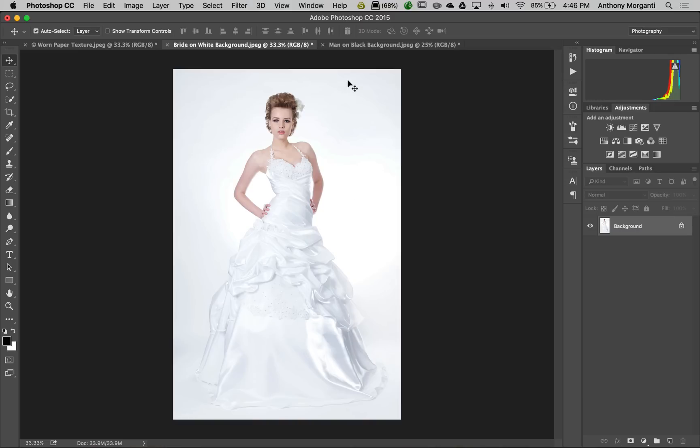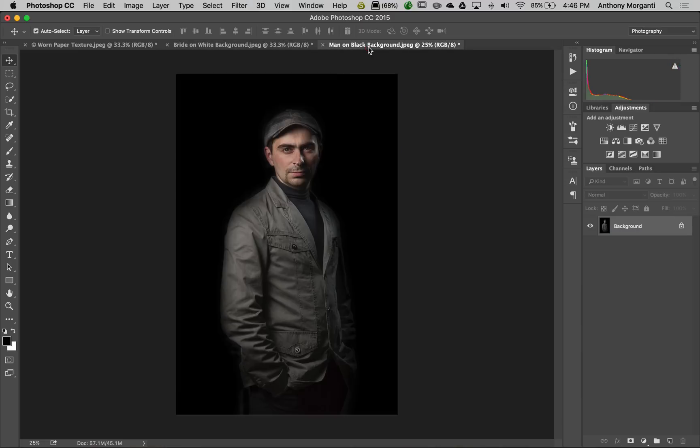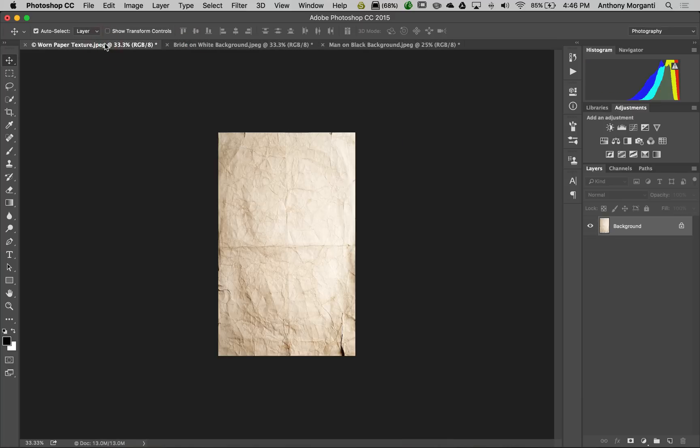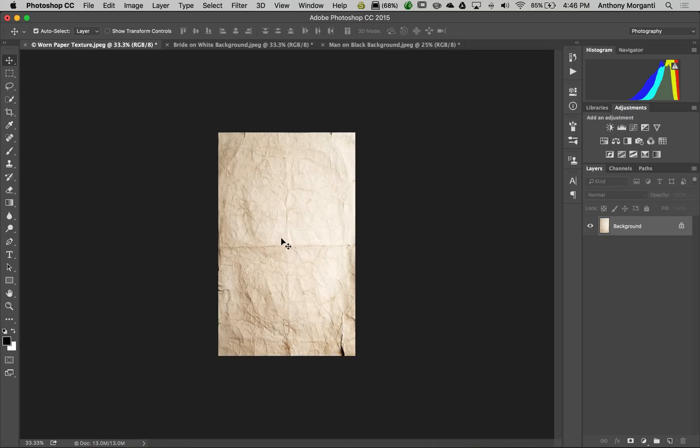I'm going to do it a second time with a low key image because you do it slightly differently for low key versus high key images. We'll start with the bride image. Make sure we're on the move tool, and we want to move this piece of paper on top of the bride.